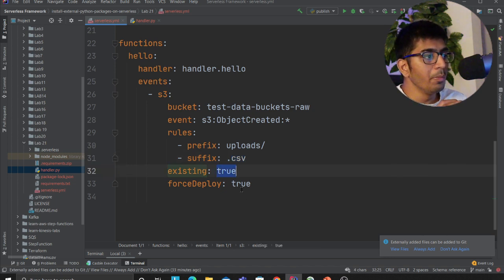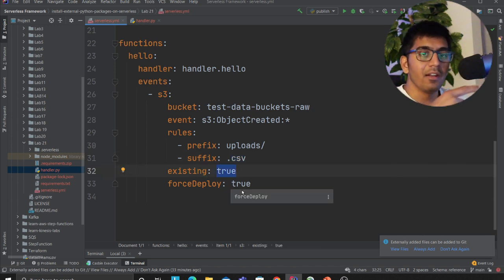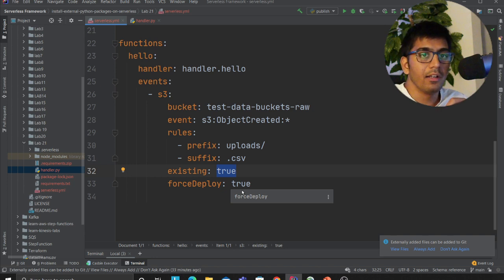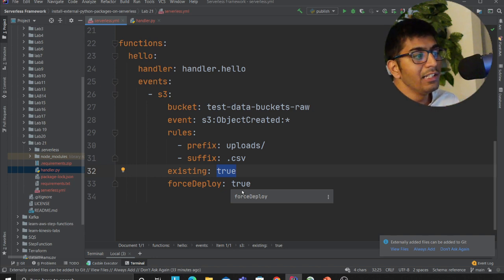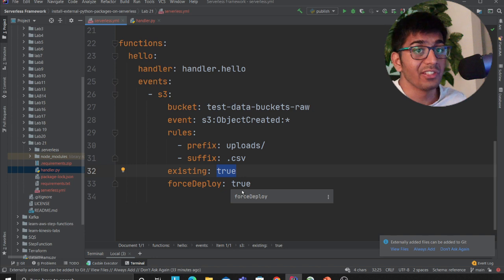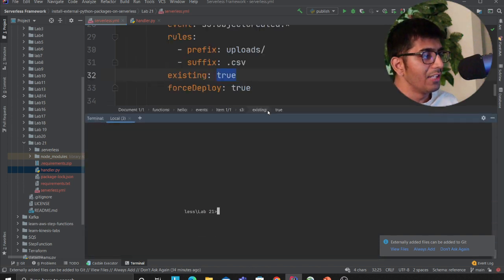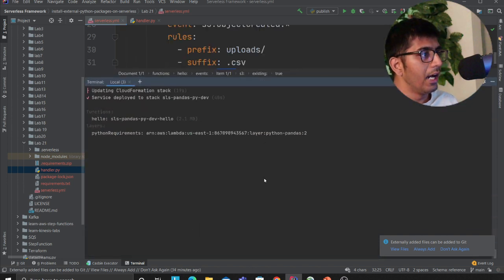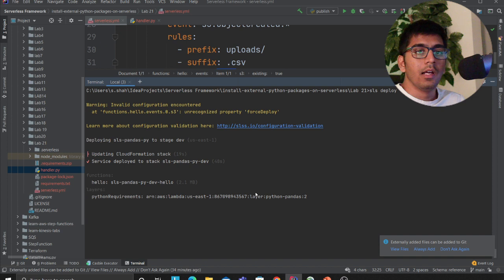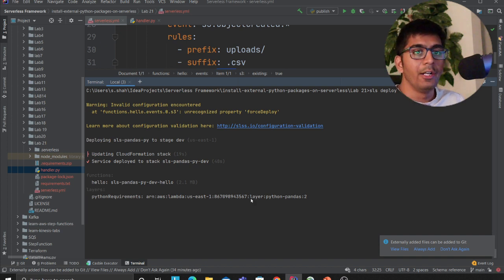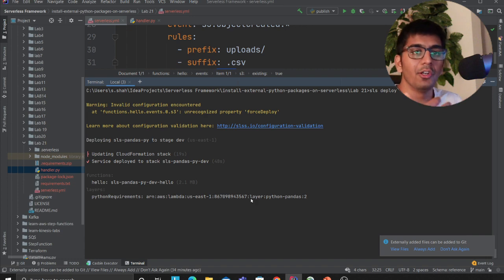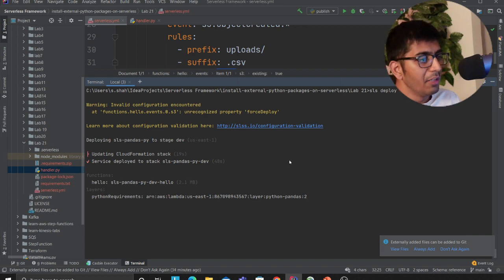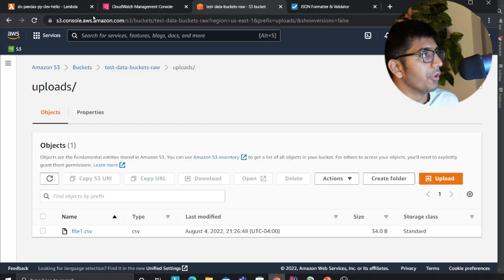Existing true means this bucket is already there. I'm telling the serverless framework that this bucket already exists. As you can see, I have already deployed my stack using sls deploy. I don't want to do it right now because it takes time—I want to keep the video short and sweet. I have deployed my stack and now I'll show you a demo.